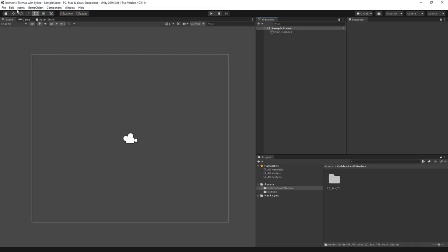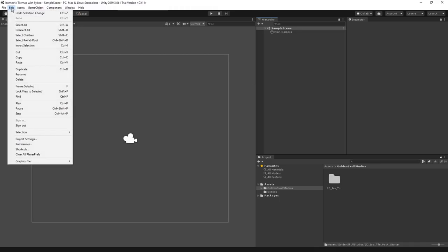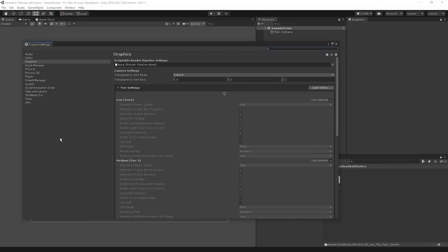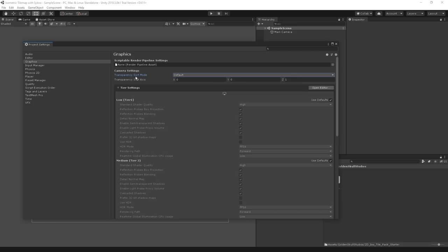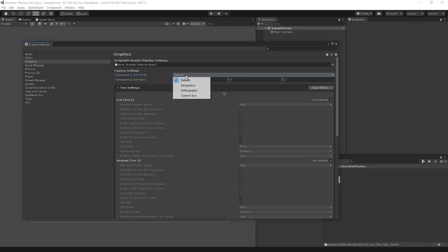It's really important to understand that isometric tilemap works with 2D sprites, and therefore it is very important to set the correct renderer sorting in order to create the illusion of a top-down isometric view. We're going to go into Edit and enter the Project Settings, and it opened up the graphics field, which is very convenient.